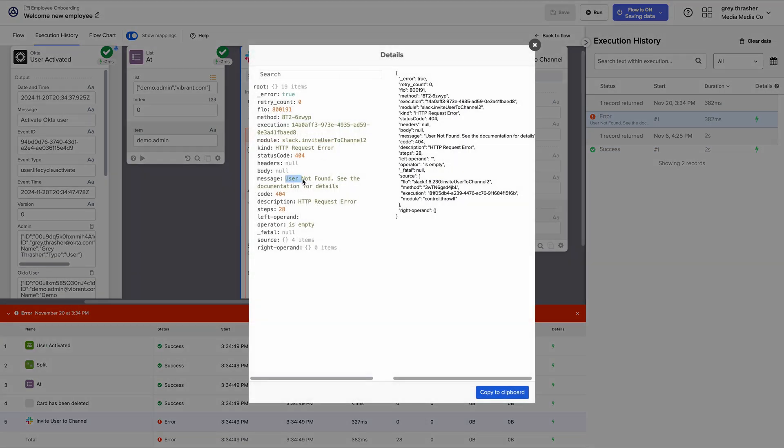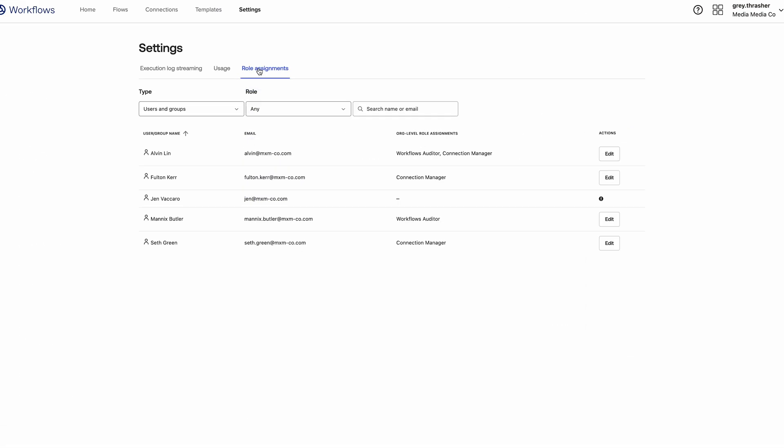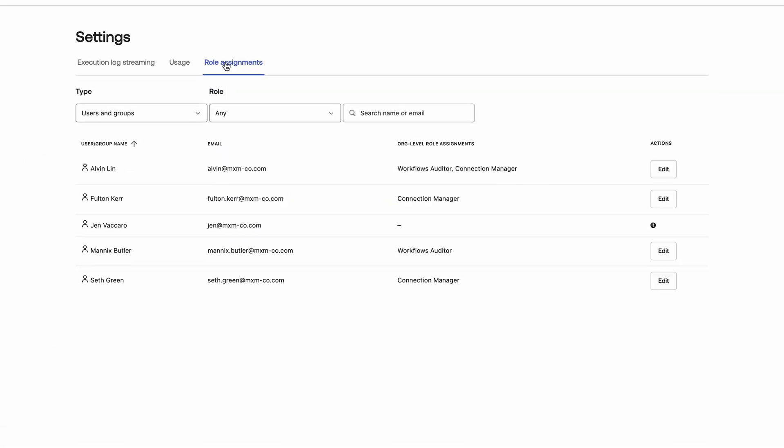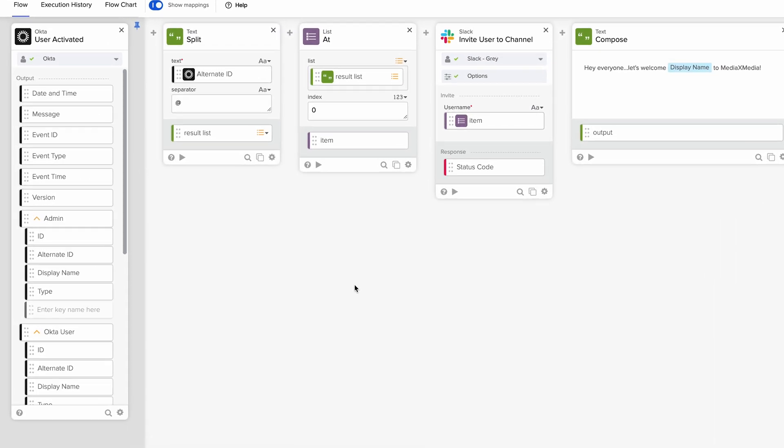So if anything goes wrong, you can easily debug and resolve it. And with roles like Workflow Admins or Connection Manager, you'll always have the right people in control of your workflows.